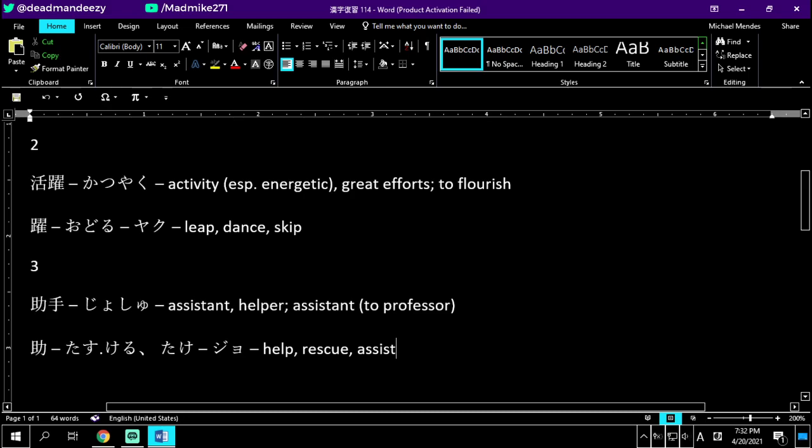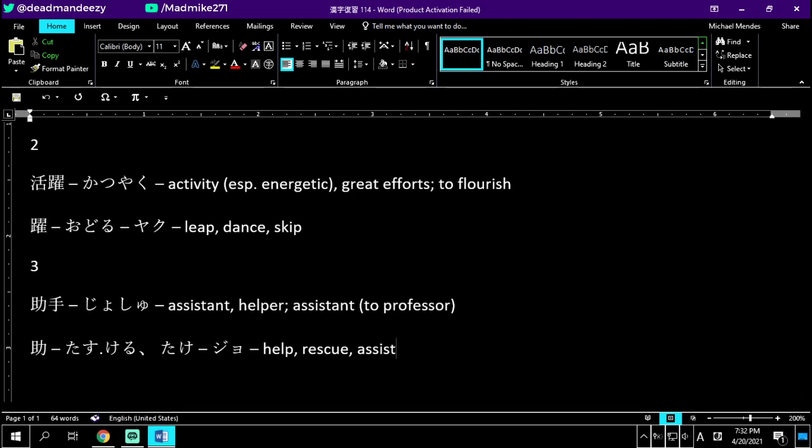We have two radicals in this kanji - moreover, also, or furthermore on the left side, and on the right side we have power. So giving further power to someone is to help, rescue, or assist them. The hand that gives further power is an assistant's hand or a helper's hand, joshu no jo. Well, pretty rare that we get so many new kanji in the same list but I'm happy to see it.